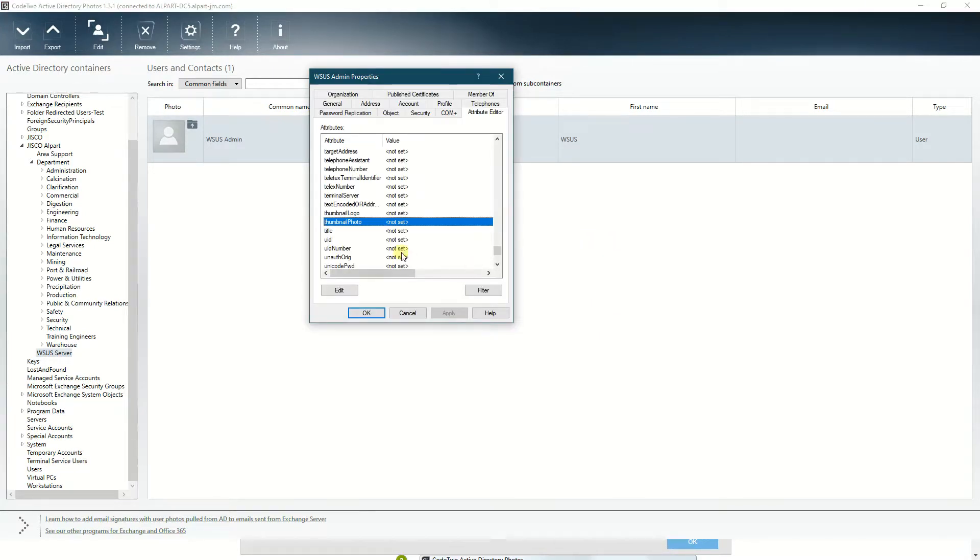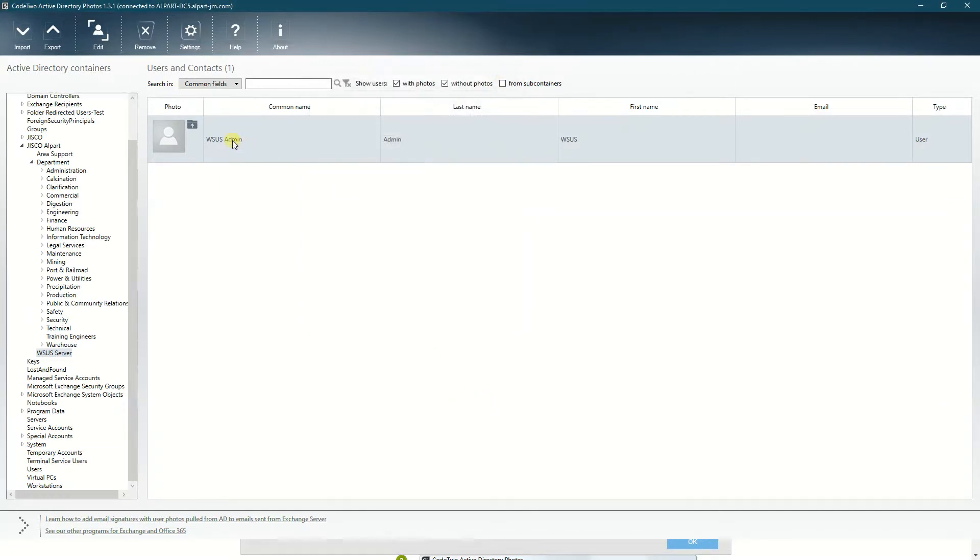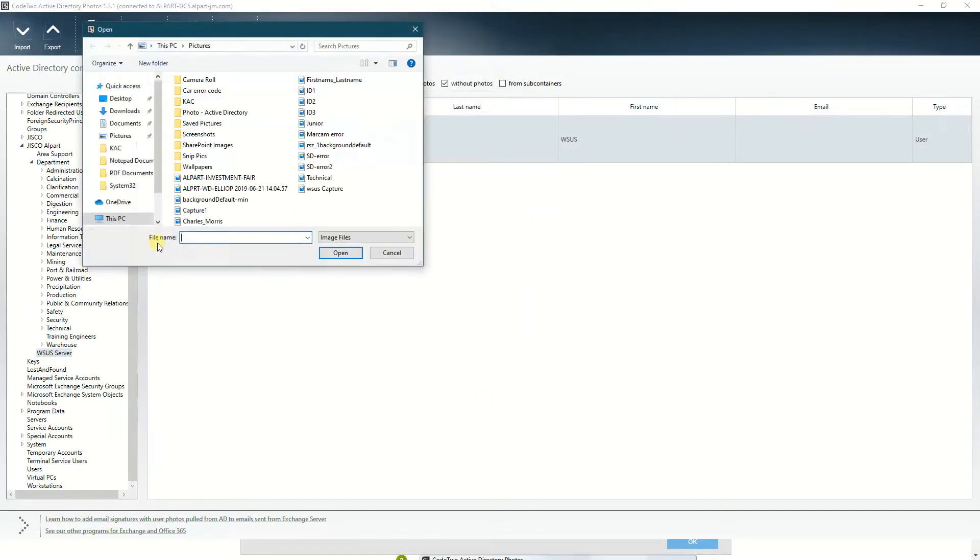As you notice, thumbnail photo right here is saying not set. Now I'm going to add the photo to the account.